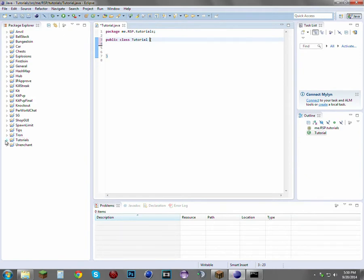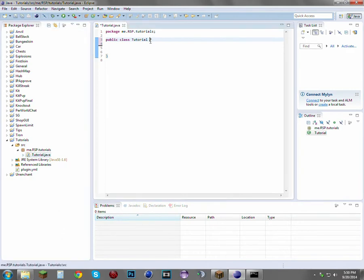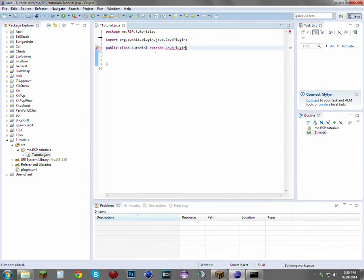So this is the main class. As you see, this is the only class, which means it's the main one. The main class needs to extend JavaPlugin, and that's the only class in the whole plugin that can have this feature. It could extend other classes, but only the main class can extend JavaPlugin.